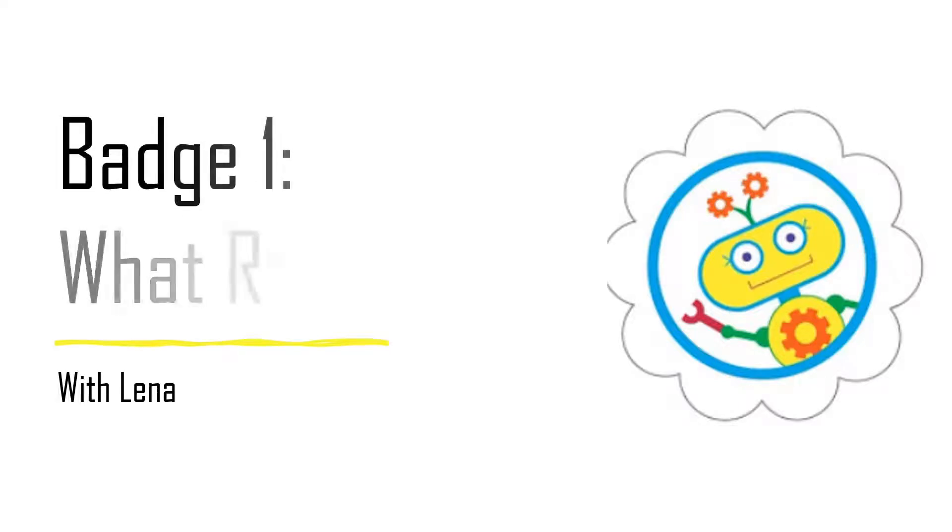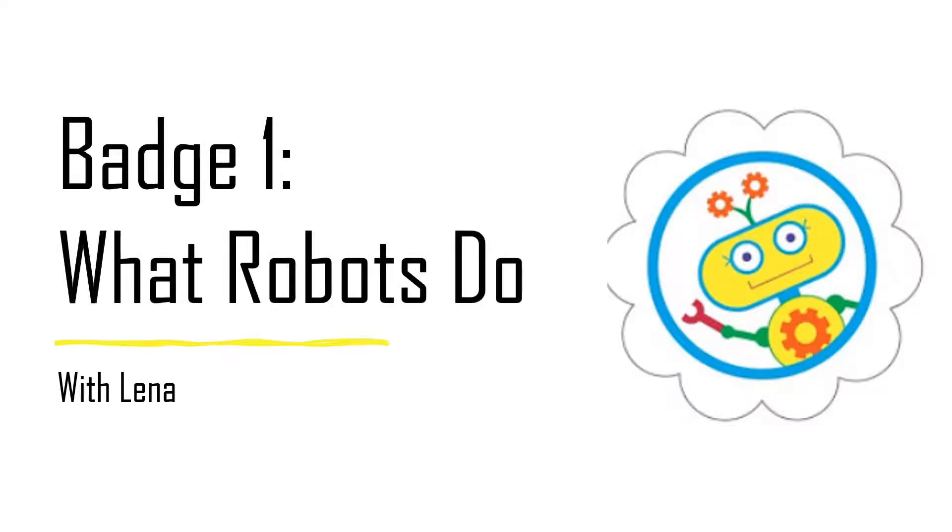Hello Daisy Girl Scouts. Today we will be doing the Daisy Robotics Badge, What Robots Do.